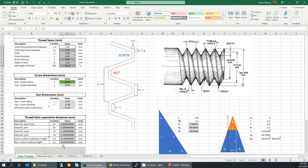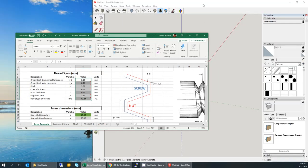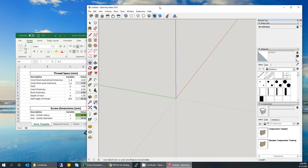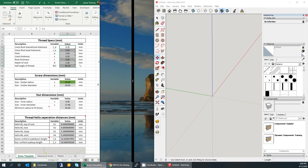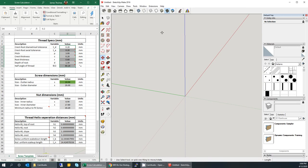If you leave all the parameters as they are, everything else is simply calculated for you. For example, it will calculate the inner radius of your nut and also the separation of the different helix. There are four helix involved in a screw: two helix that come from the root and two helix that come from the crest.